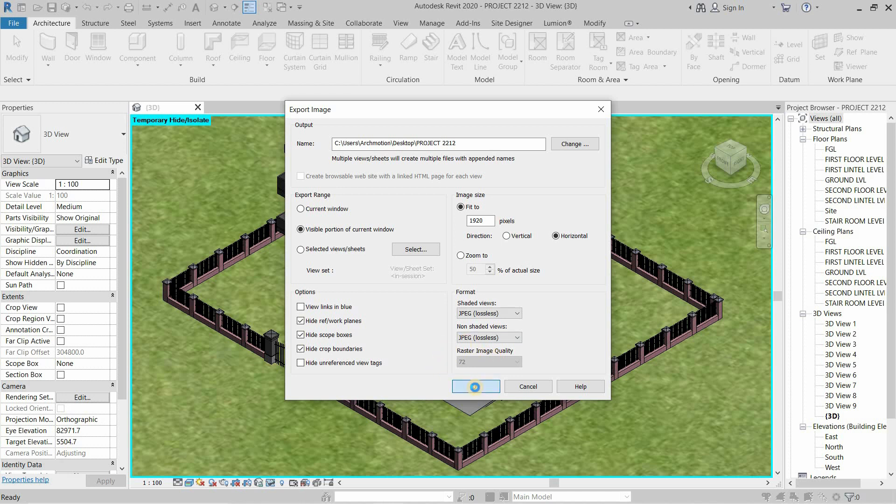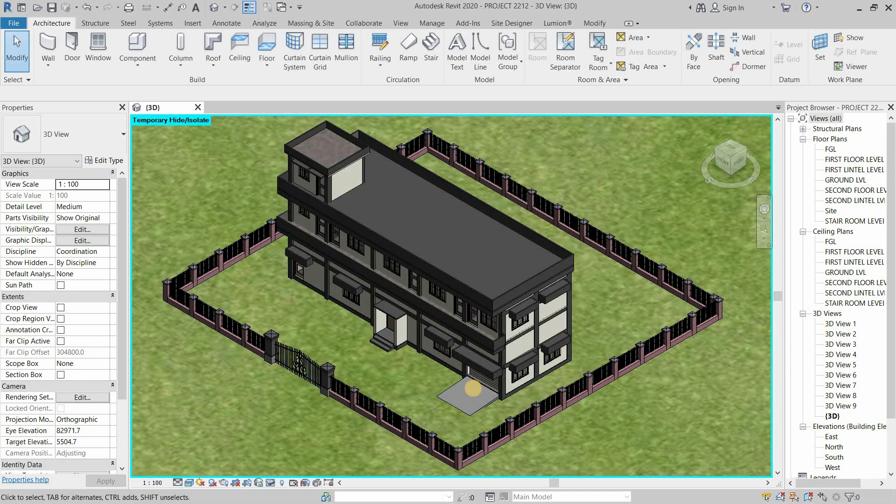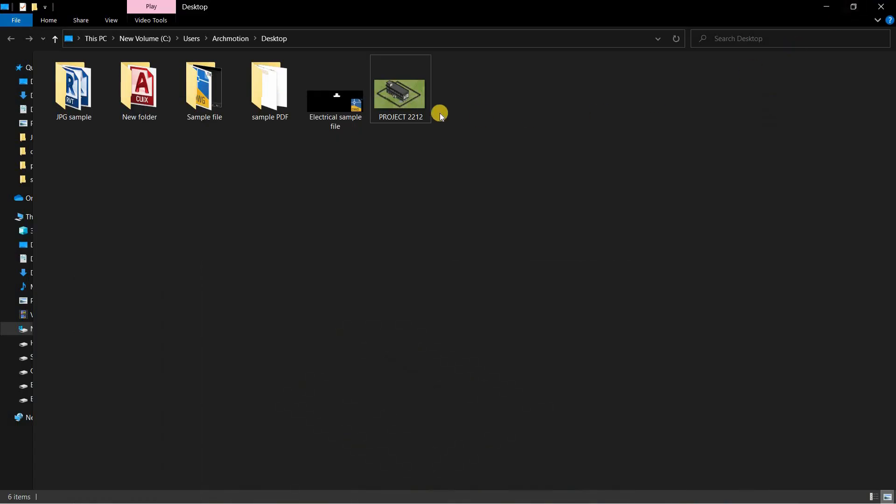After clicking, it will start exporting an image file. Minimize the Revit. Open the location where your image is saved.